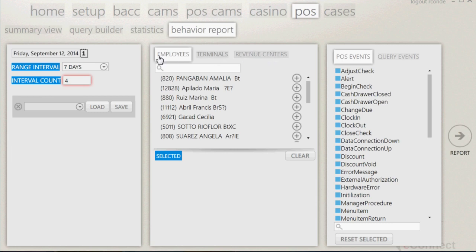Look at the first tab named Employees. You will see a list of all employees who have logged into the terminal in the time frame chosen in the first column. If you want to compare specific employees against one another, you can easily do this by adding them. To the right side of the employee's name, you will see a plus symbol. Clicking on this will add the employee to the box below labeled Selected.